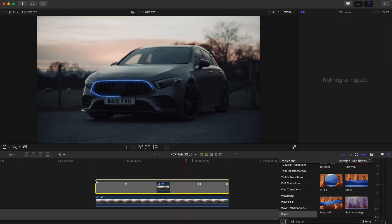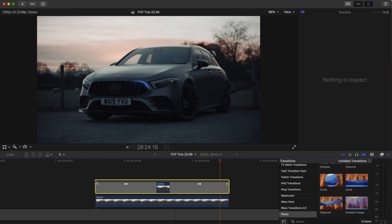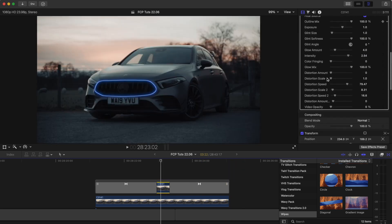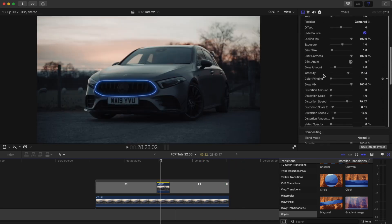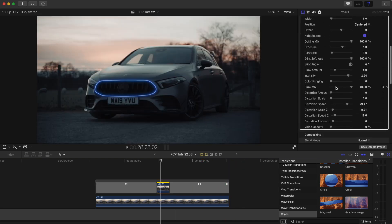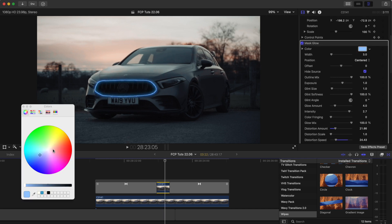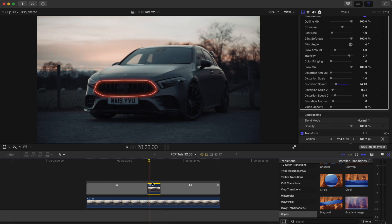In the mask glow we have all of these different parameters which I can change, and I can also change the color as well.